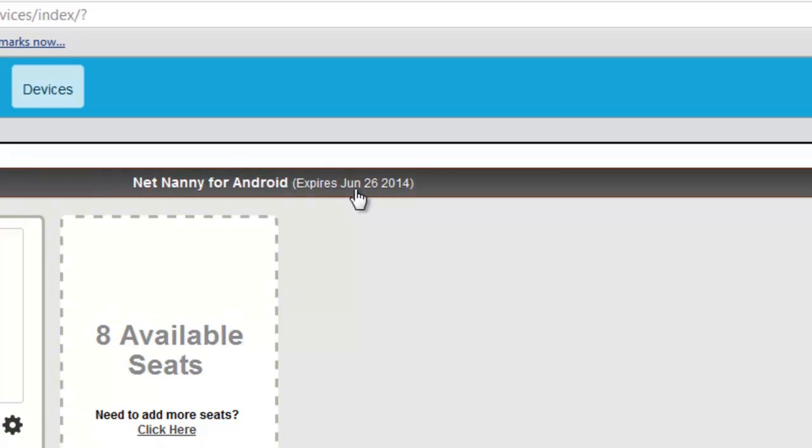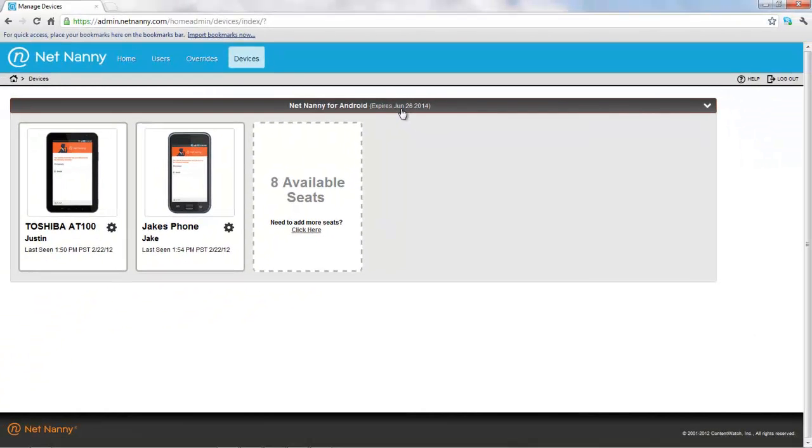And that's kind of an overview of how you can manage your mobile devices, get information about which devices you have it installed on.